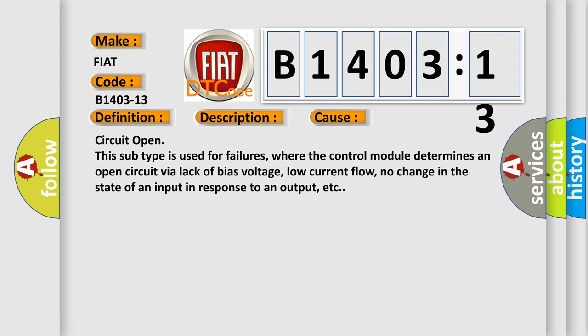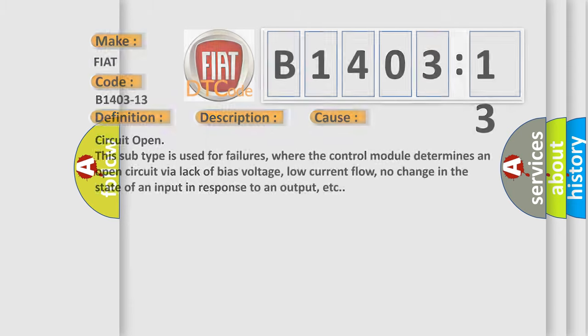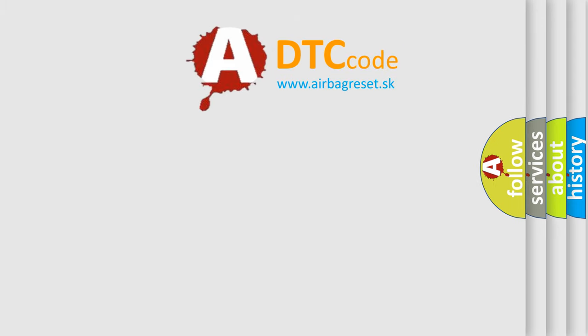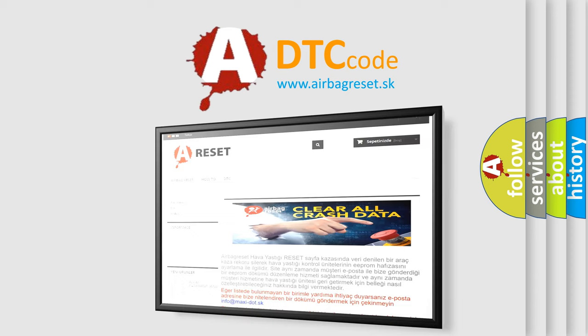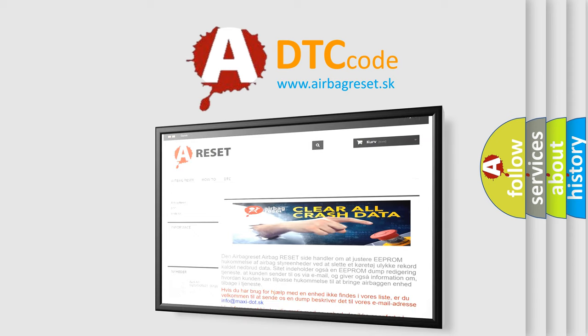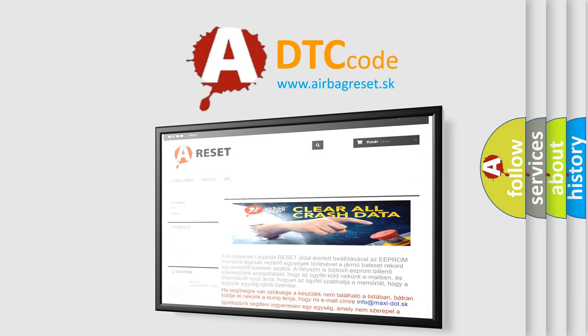The airbag reset website aims to provide information in 52 languages. Thank you for your attention and stay tuned for the next video.